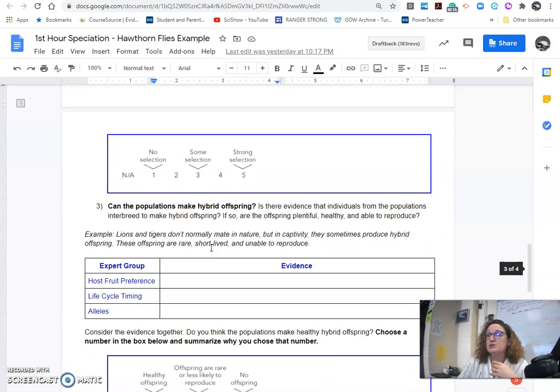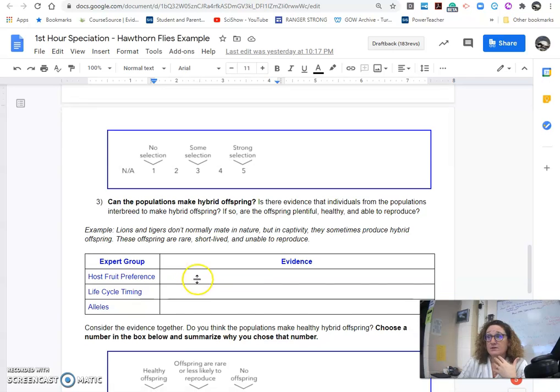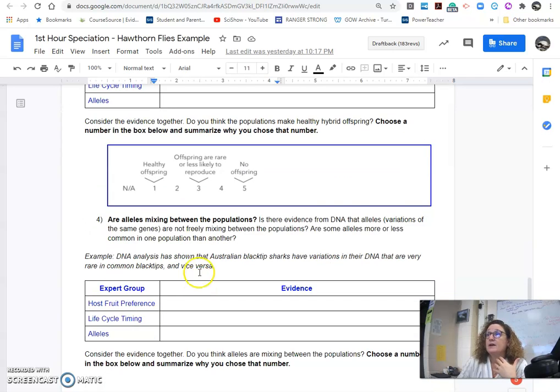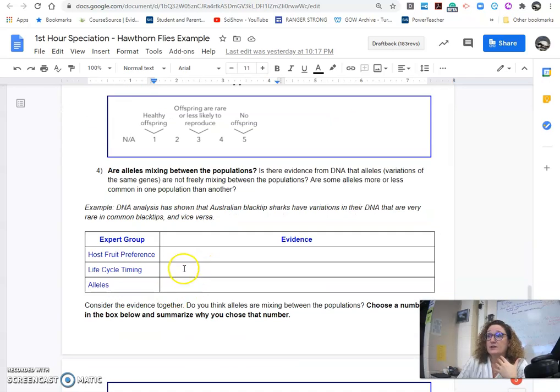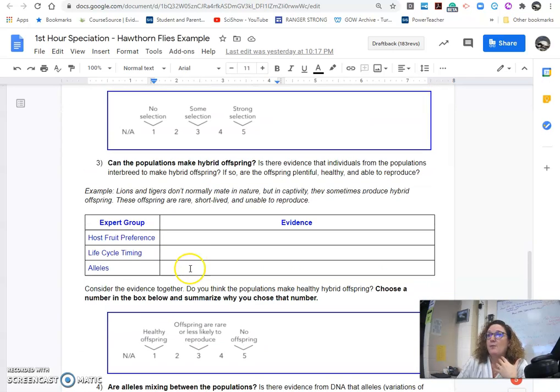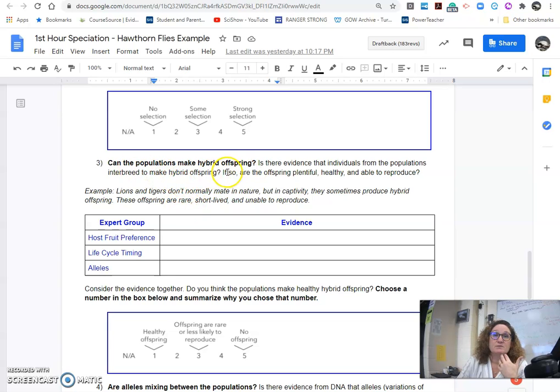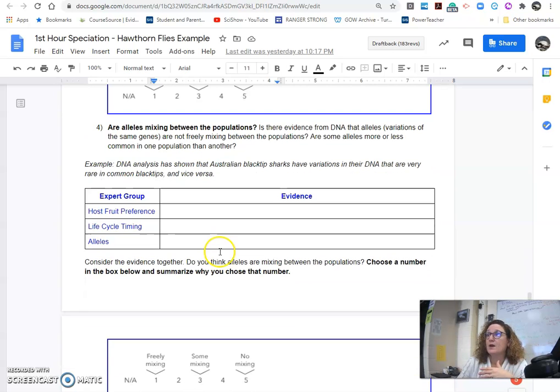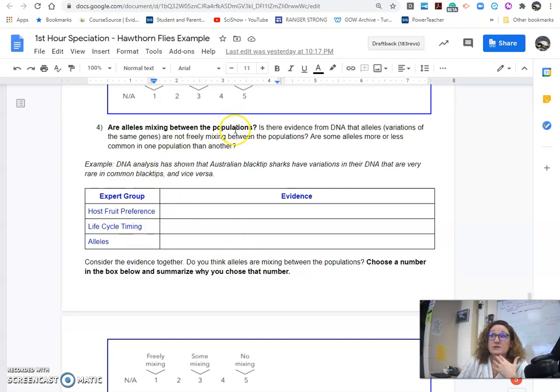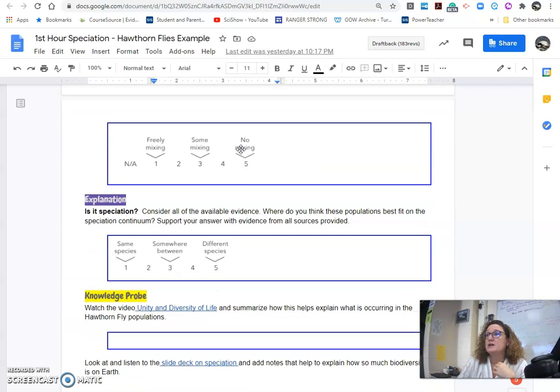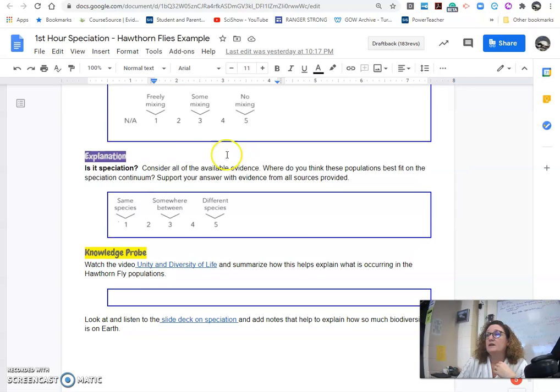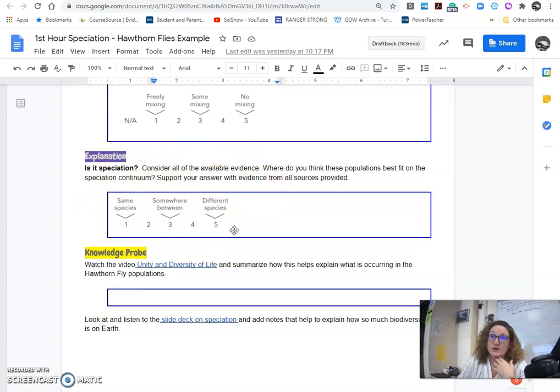And then we'll share out around the expert groups, and if there's evidence for that. And then with the alleles, I'm sorry, not the expert groups, but with the population-making hybrid offspring for reproduction. And then if there's alleles that are mixing between the population. And then as an individual, you will make a final decision if you think it's speciation or not.